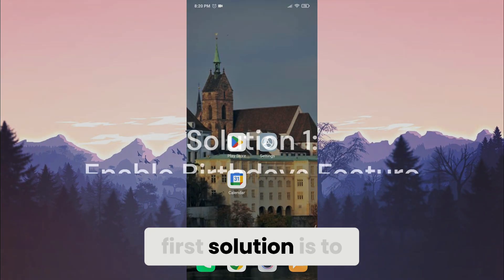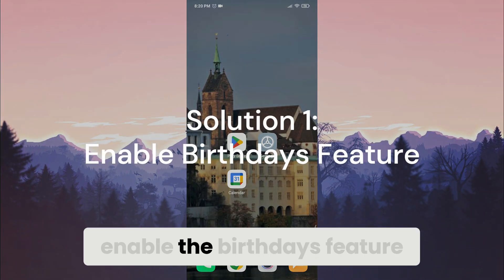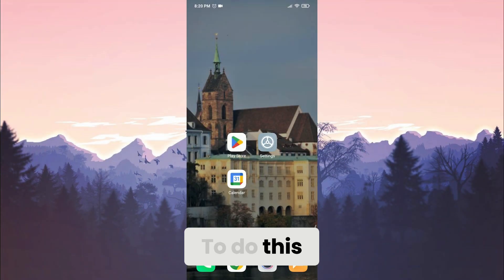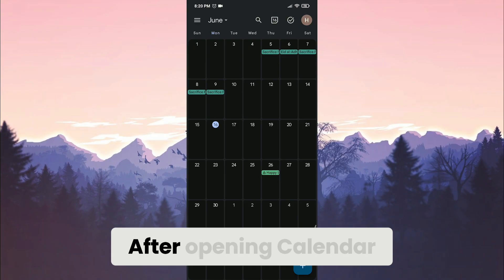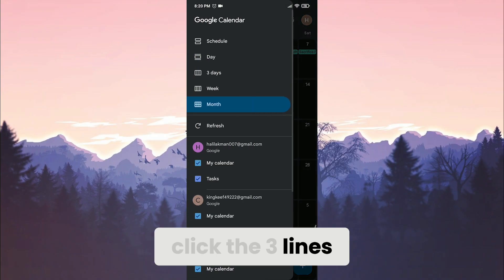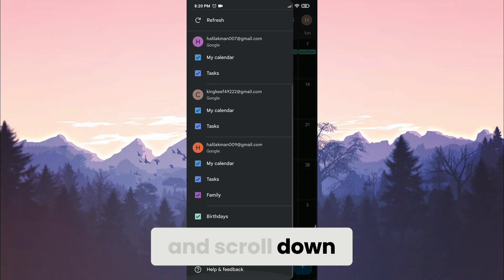First solution is to enable the birthdays feature. Open calendar. After opening calendar, click the three lines in the top left and scroll down.